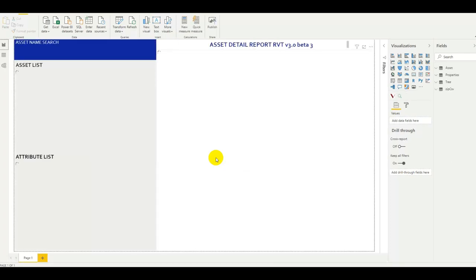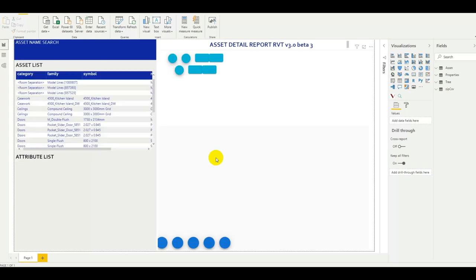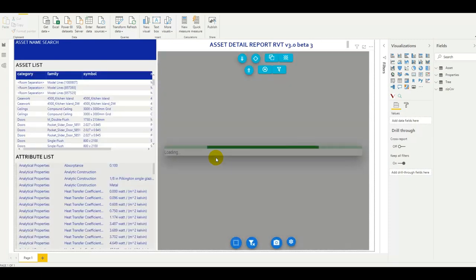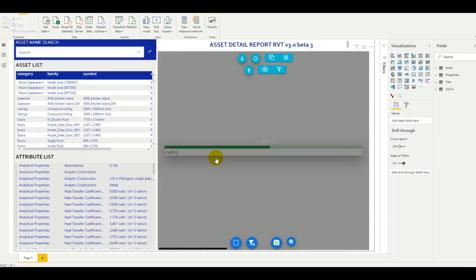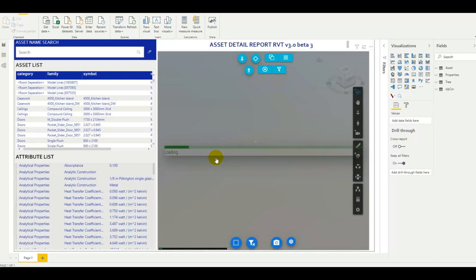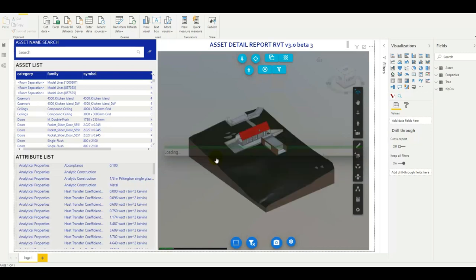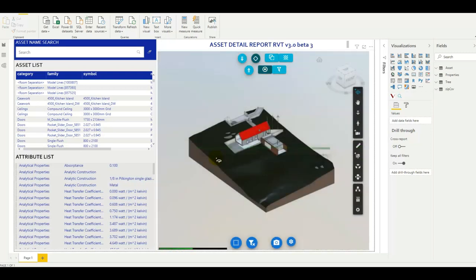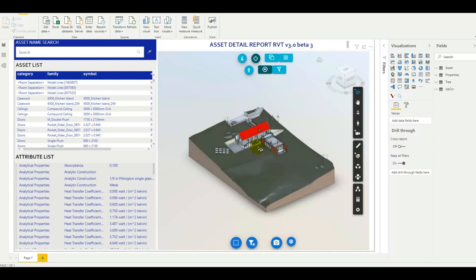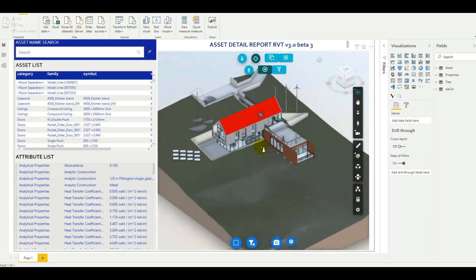Now we have the usual assets detail template that we're used to. We can see on the left we have the assets information, a list and the attributes, and on the right we have the new Forge viewer.